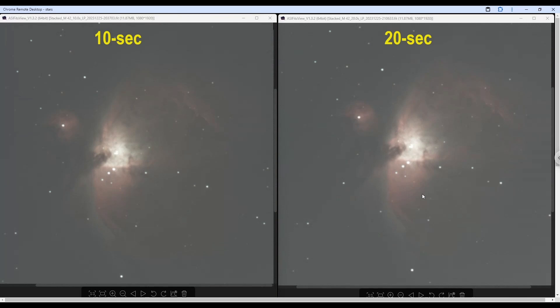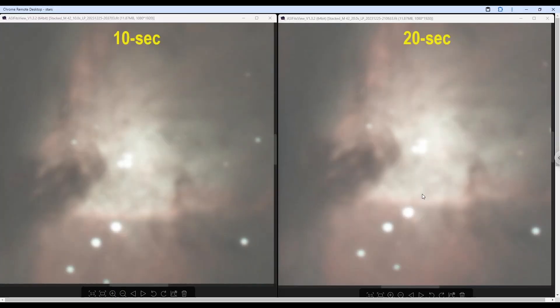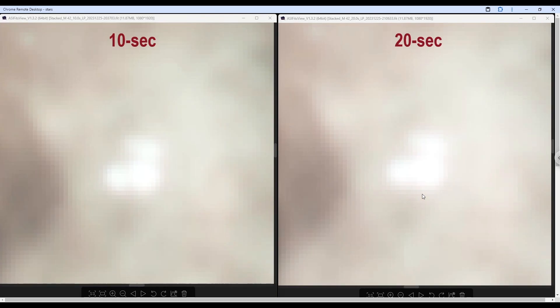At this level, they look very, very similar. As we zoom in, the trapezium is starting to show slightly more condensed in the 10 seconds than the 20 seconds. This 20 seconds is starting to become, to look like a blur. And if we zoom even further, that's where we lose the four stars under 20 seconds. But we can still see a little bit at 10 seconds, really nothing significant, not a significant difference among or between the two in this case.